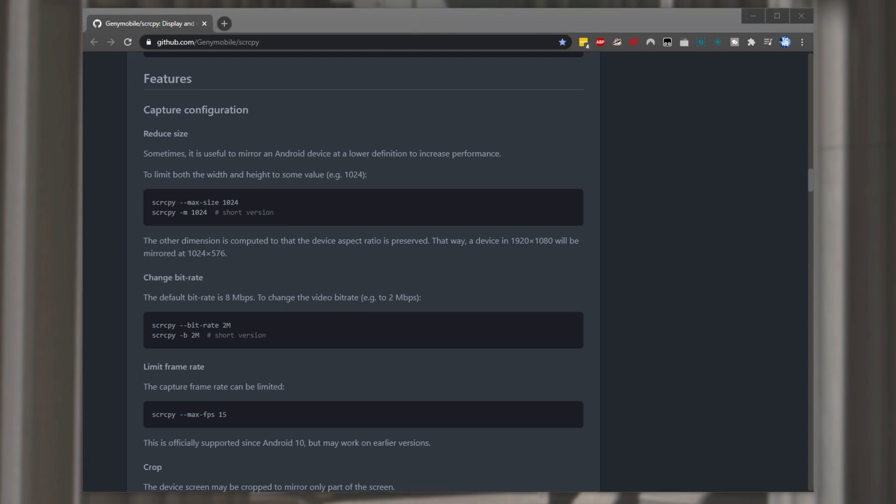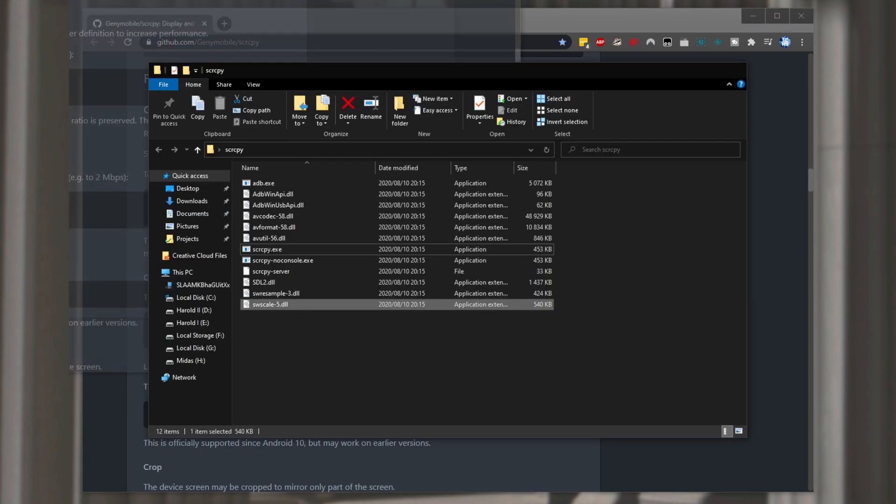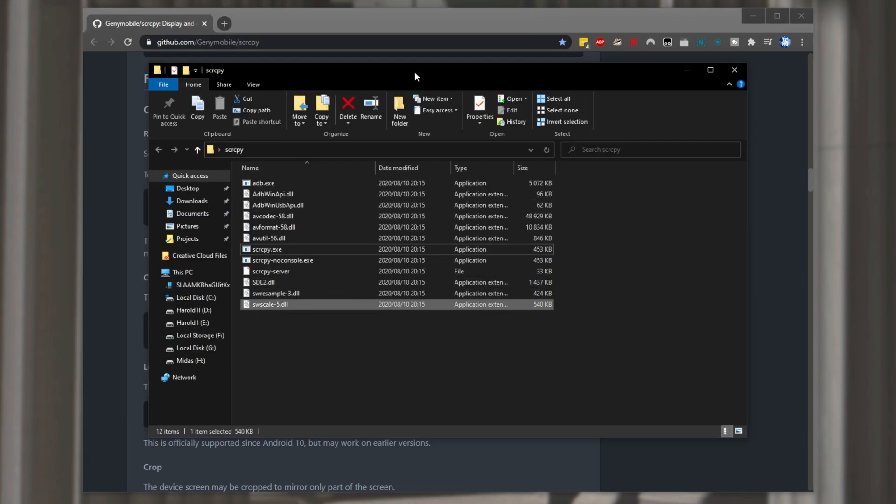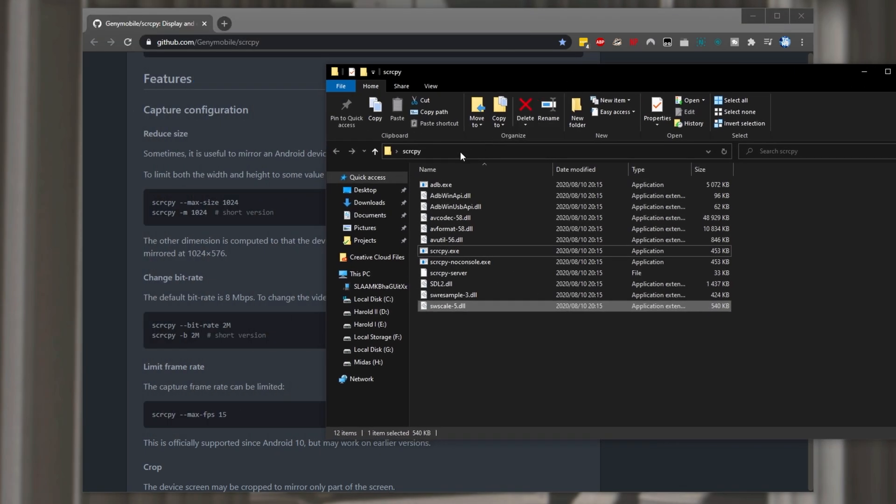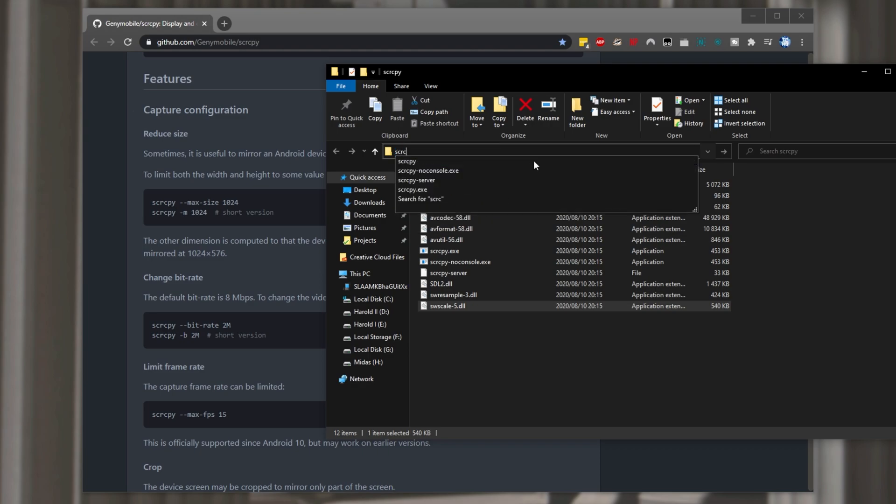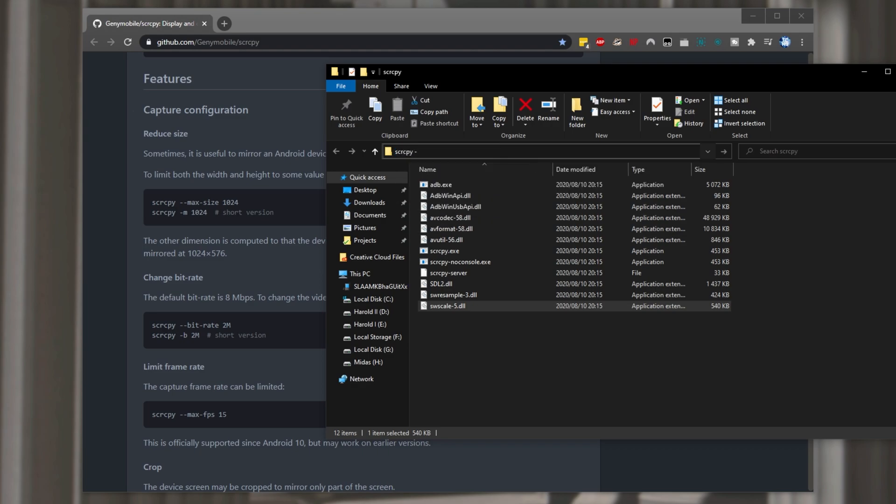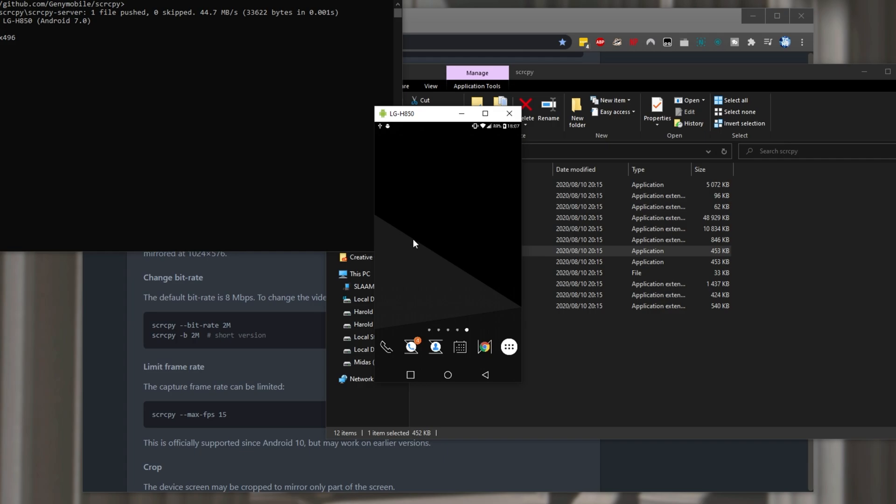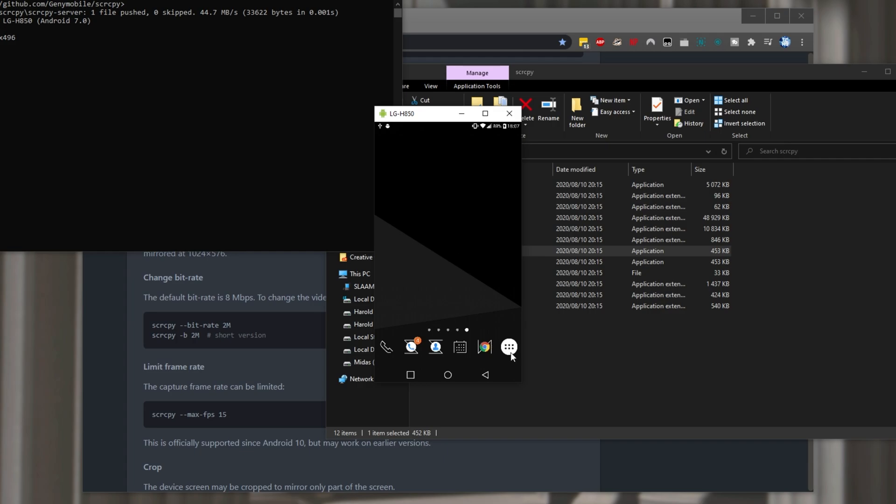Well there's two ways. We can head into the folder itself and type in the command at the very top. So scrcpy space hyphen let's say m 500. This will give me a maximum width or height of 500 pixels. If we run it with that option we'll have a really tiny phone over here.